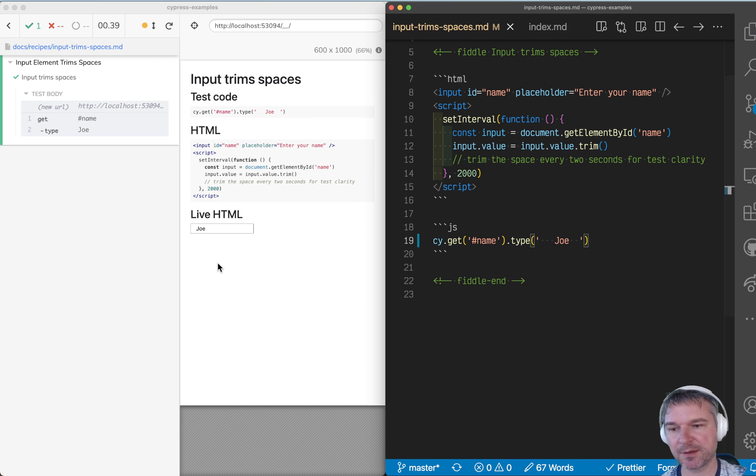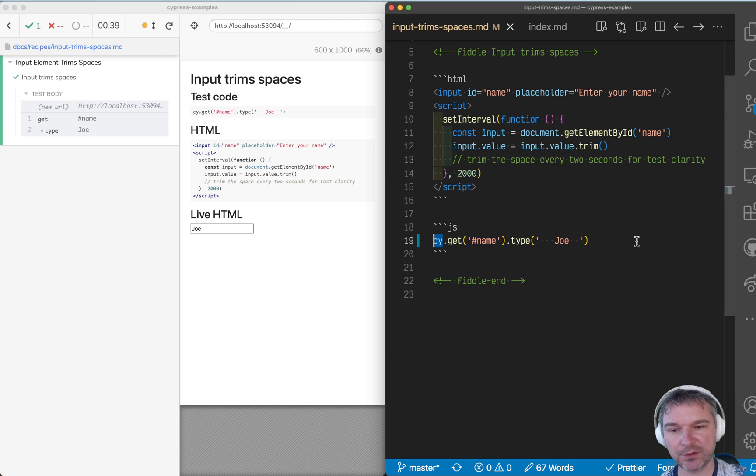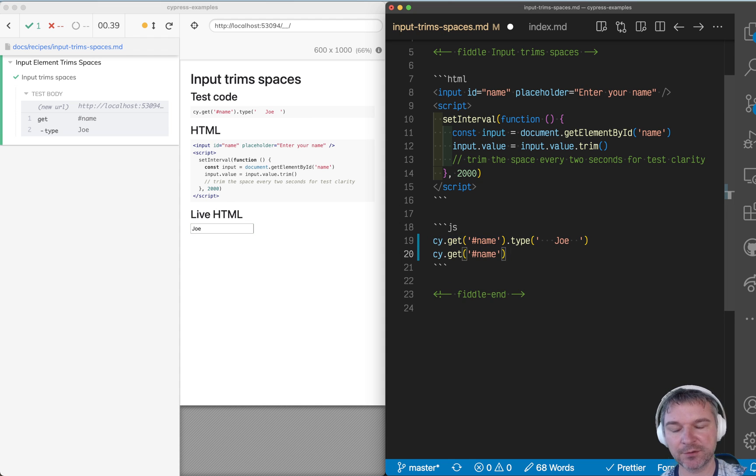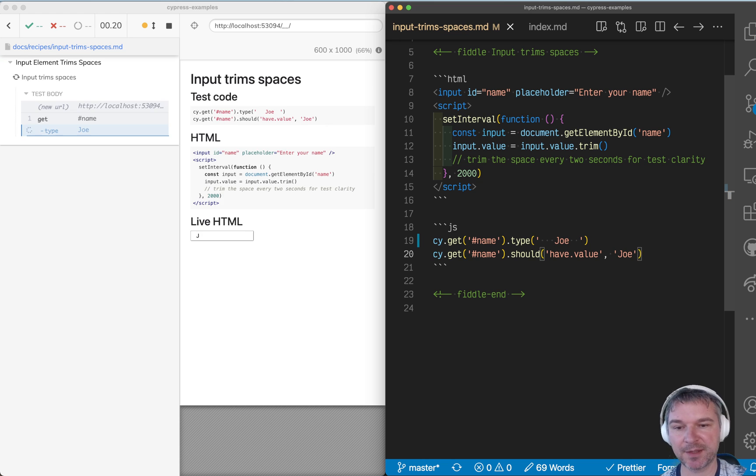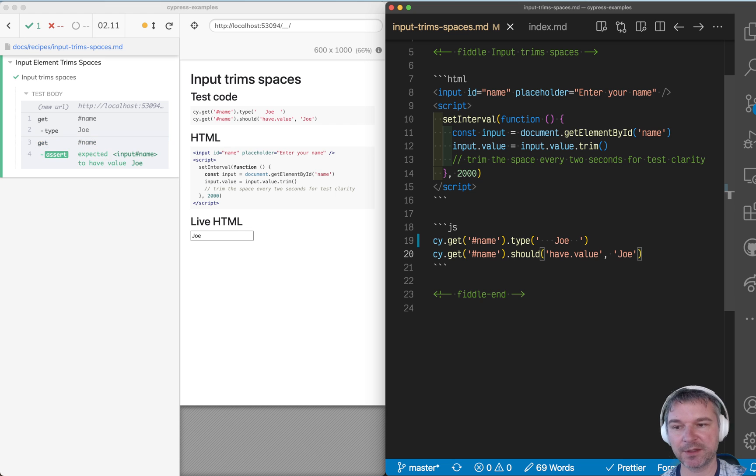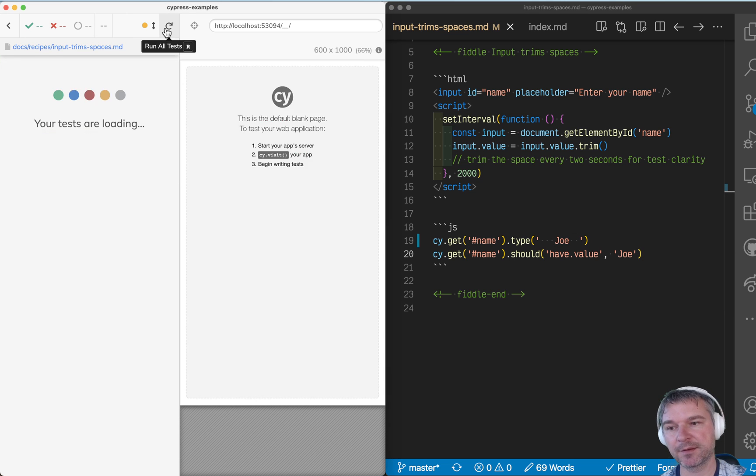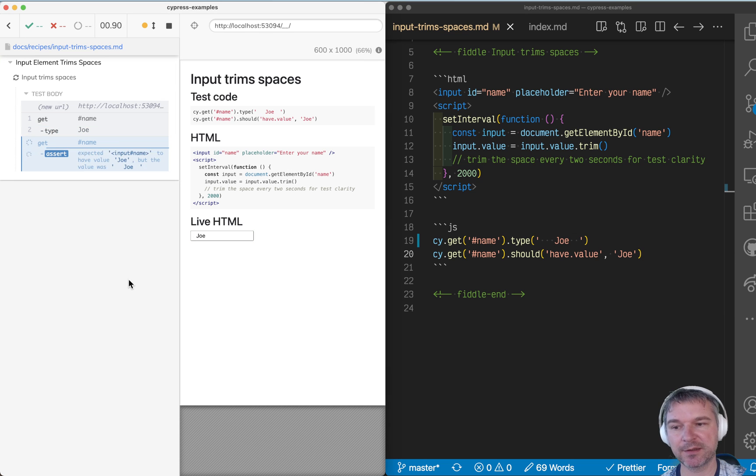The test runs, the value gets trimmed. So all we have to do to make sure it does have a value, using should have value assertion without leading or trailing spaces. And when it automatically sets it after retrying it,